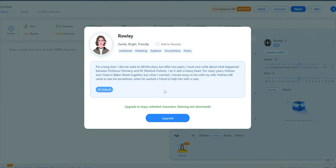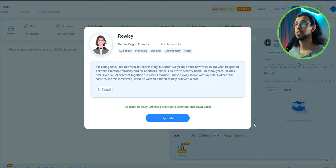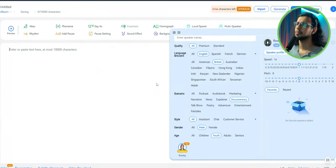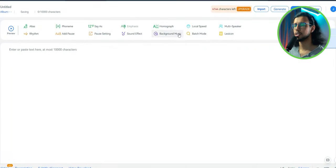For a long time, I did not want to tell this story. But after two years, I must now write about what happened. That actually sounds pretty good. Yeah, let's use this.